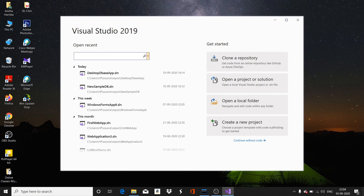In this video, we are going to discuss how a C-Sharp .NET application can be connected to a MySQL database.